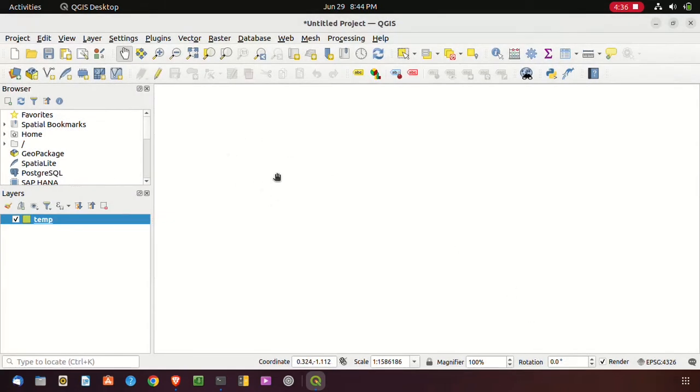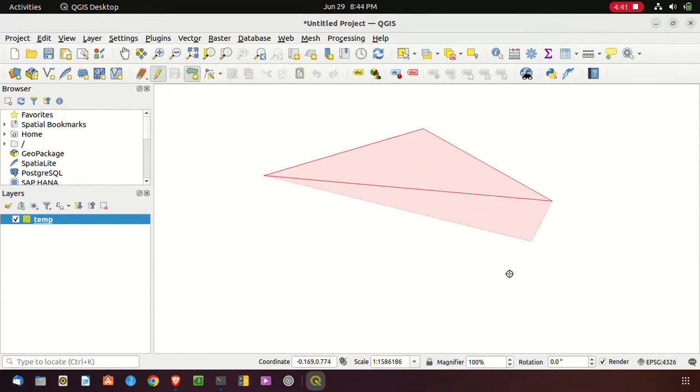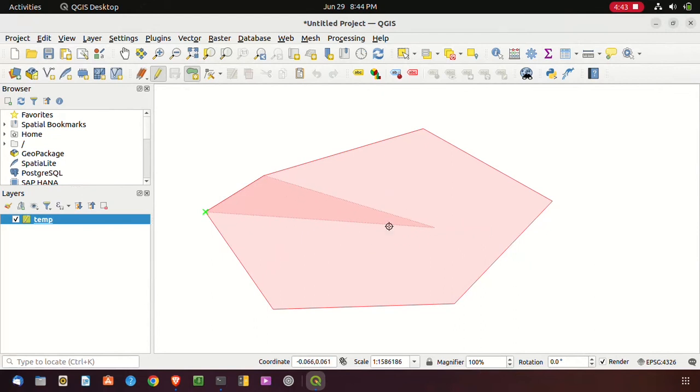To create a feature, I have to click on the toggle editing. Here you can see I have to create a polygon feature.